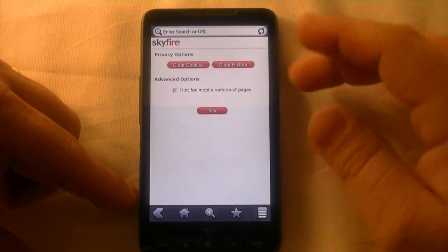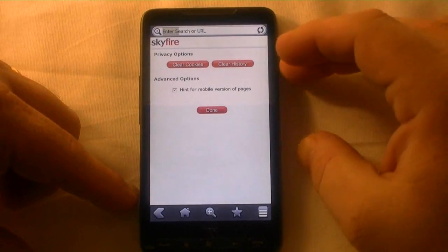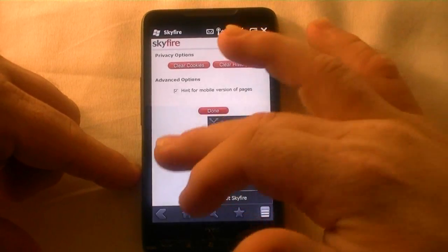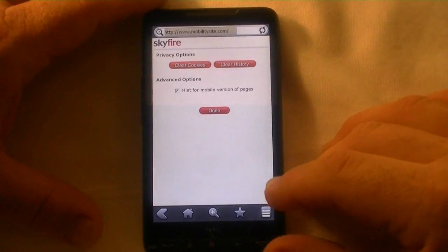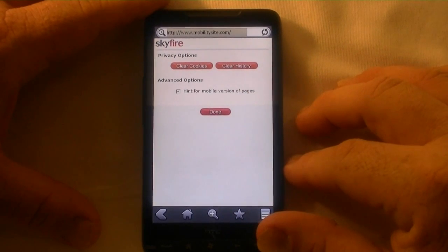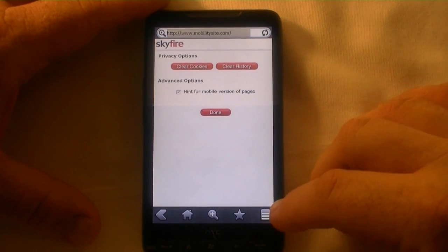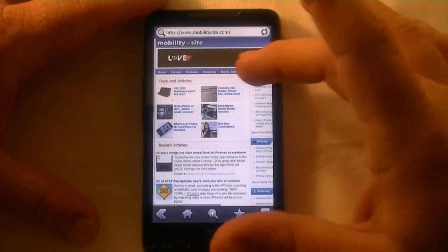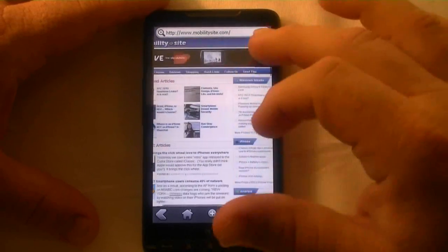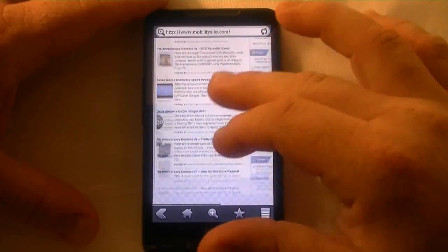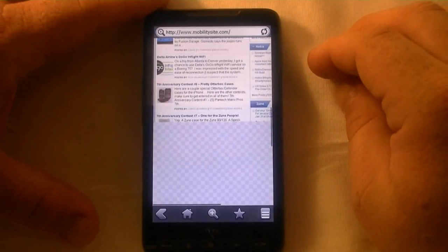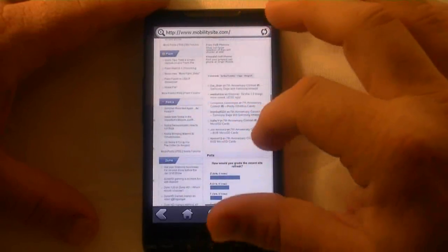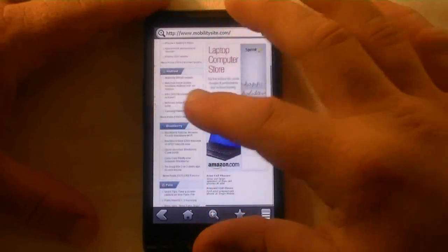And there we go — we'll go back here. While it's loading, there's also help and exit Skyfire, which actually fully exits the browser. We'll get MobilitySite back up — it's taking a little time, but once it loads we'll go full screen and show you how that looks. It comes up pretty quick once it's loaded and you can see all the rich media. I believe that's actually a Flash banner, which I think also shows up in Opera. We were able to scroll left to right just fine.